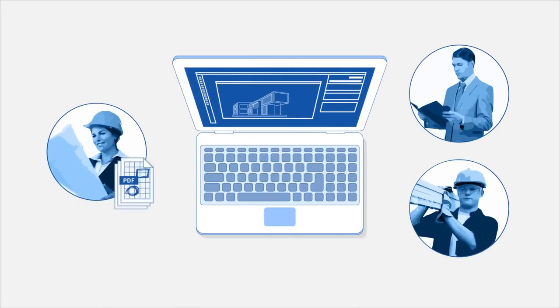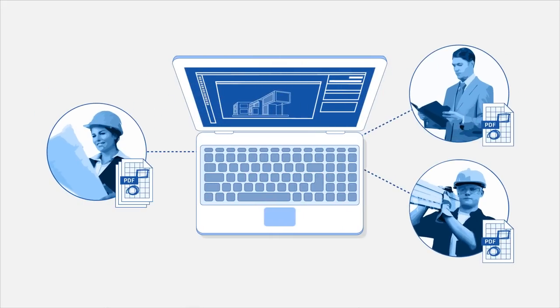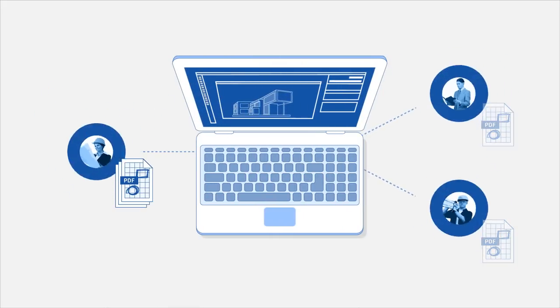It starts simple enough, but as your project progresses, the number of documents grow rapidly.